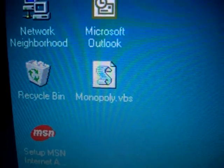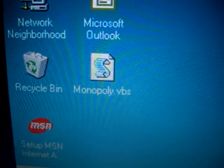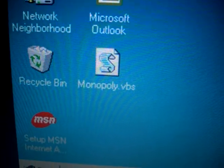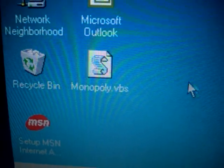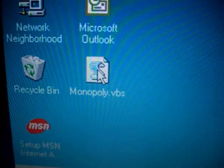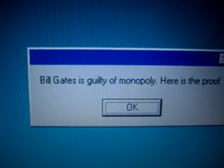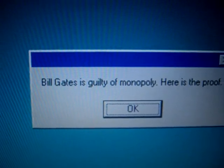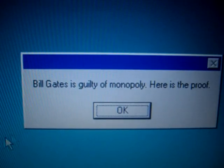Today we have the Monopoly VBS worm. It arrives as a VBS file in your email, and when you run it, it displays a message box saying 'Bill Gates is guilty of Monopoly. Here's the proof.'